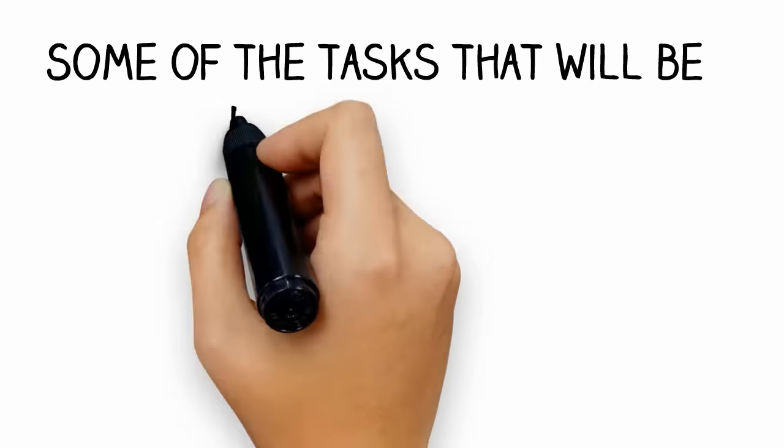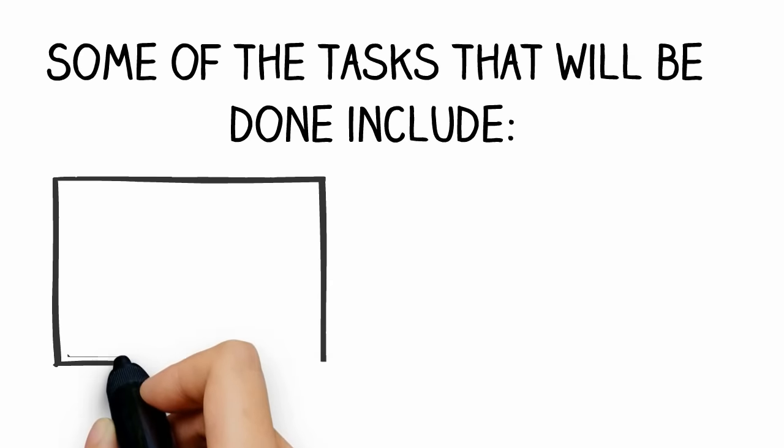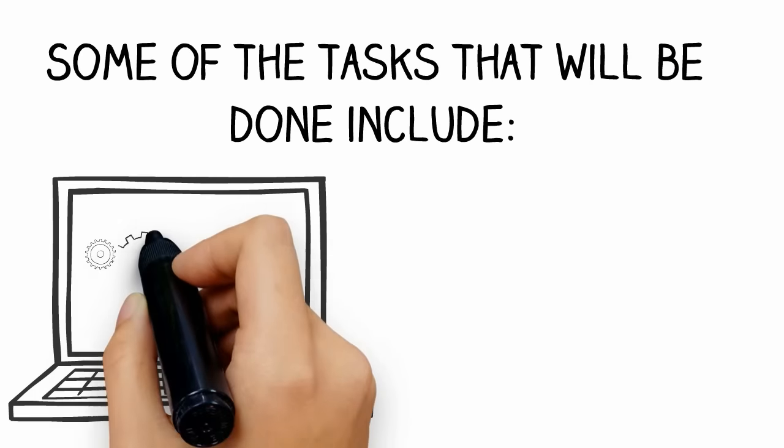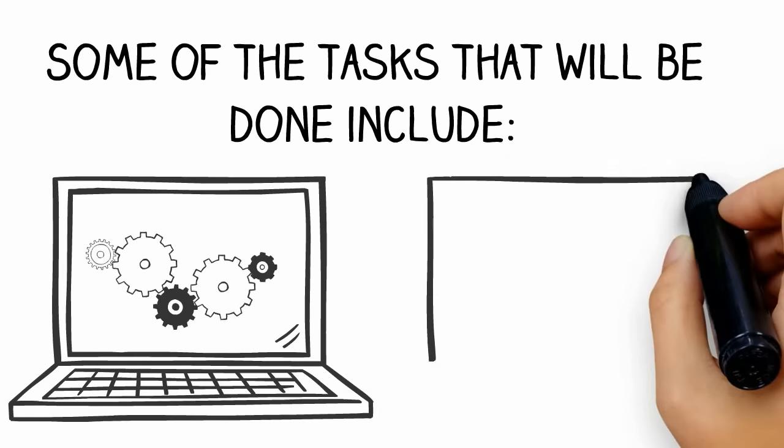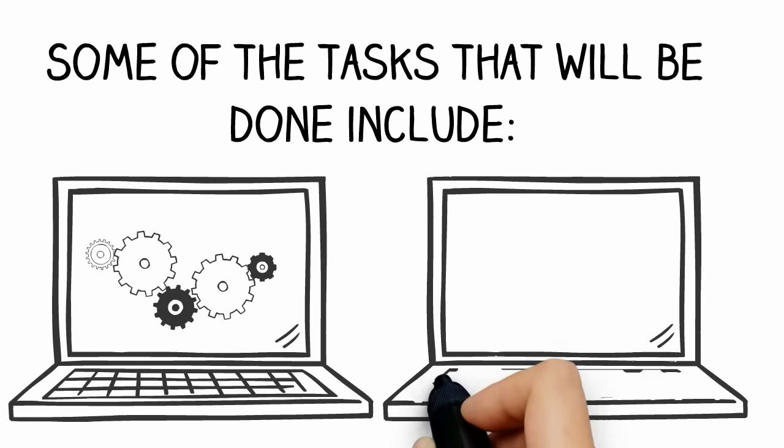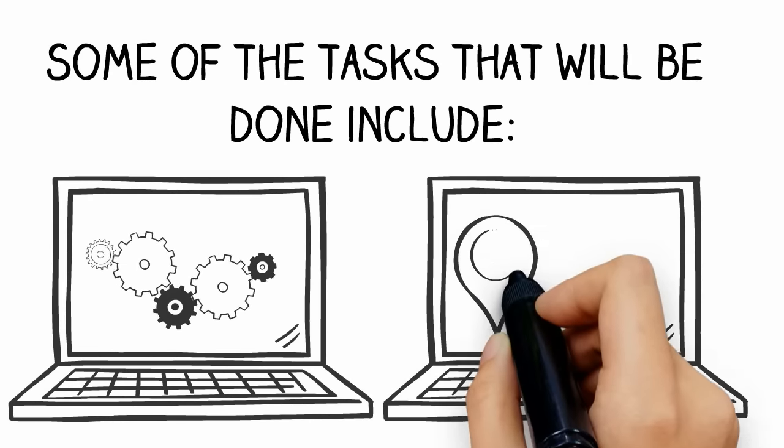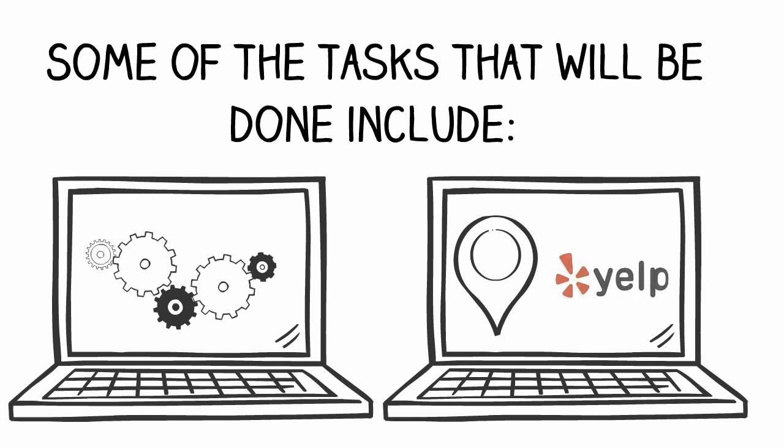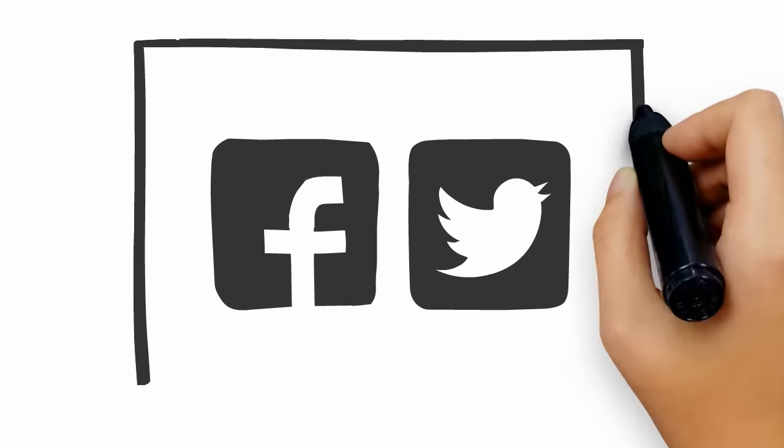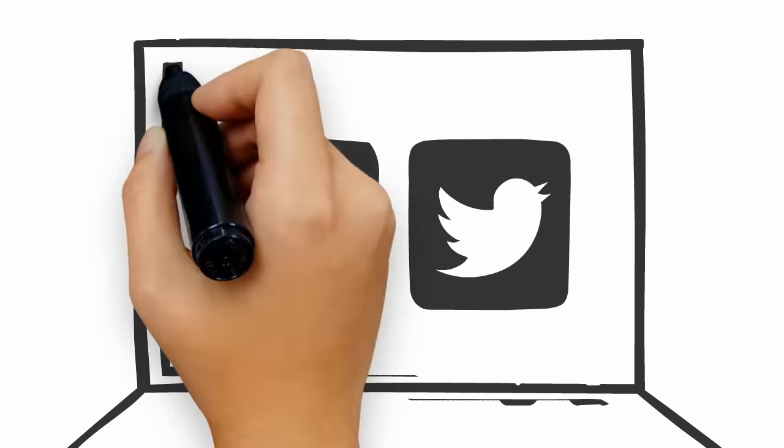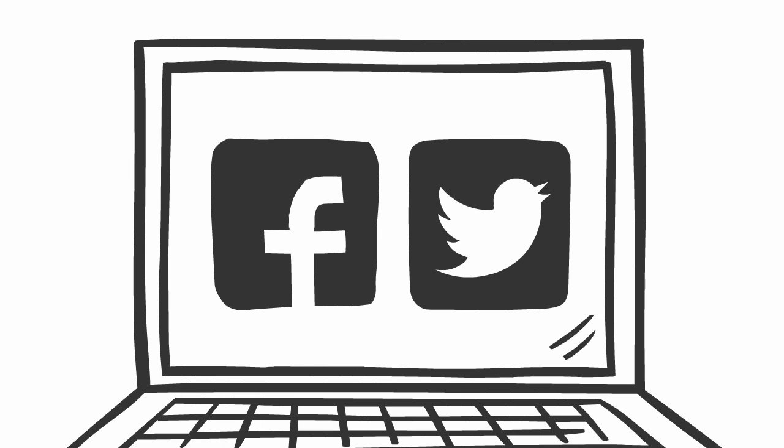Some of the tasks that will be done include technical optimization of your website, registering and optimizing your business in important local directories like Yelp, registering and optimizing your online presence on sites like Facebook and Twitter.